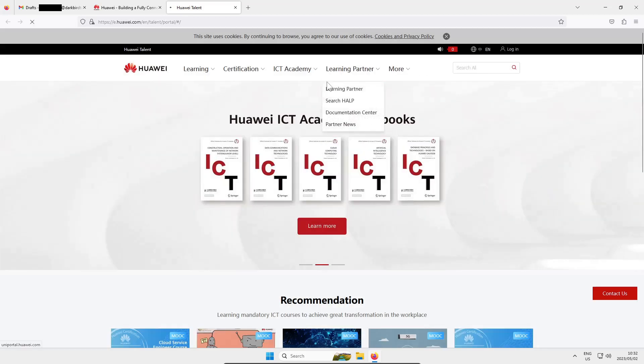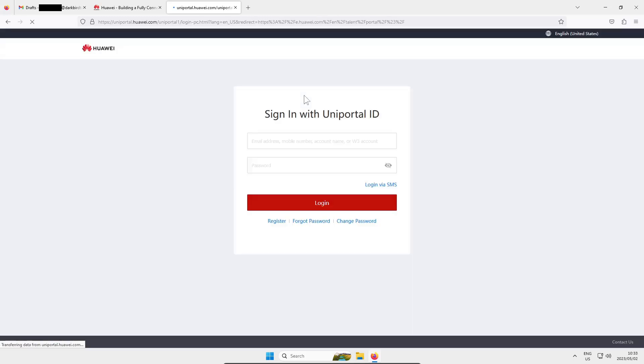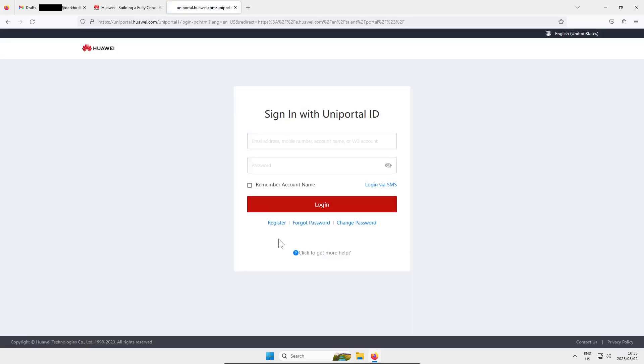Now you do need to create an account on the site so you do have to click on that sign in option and then there's an option just over there in the bottom corner to register an account.